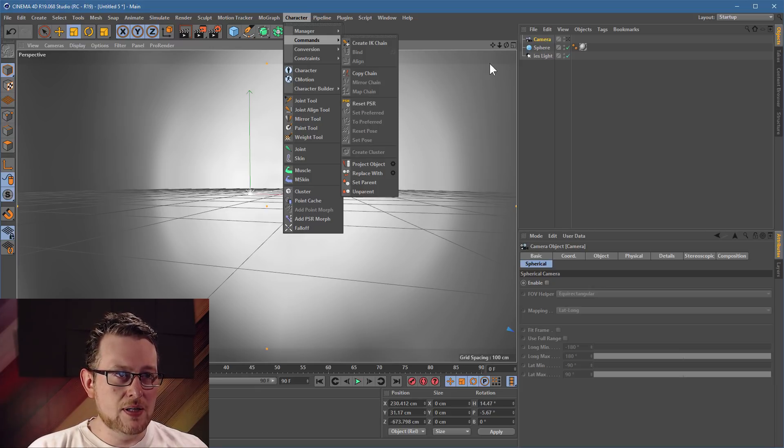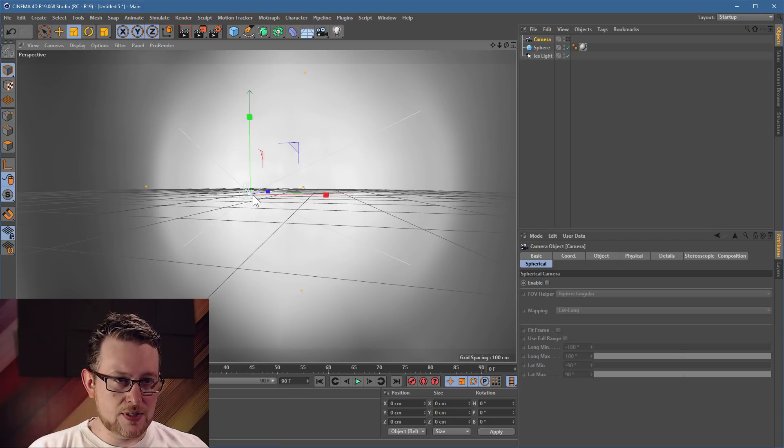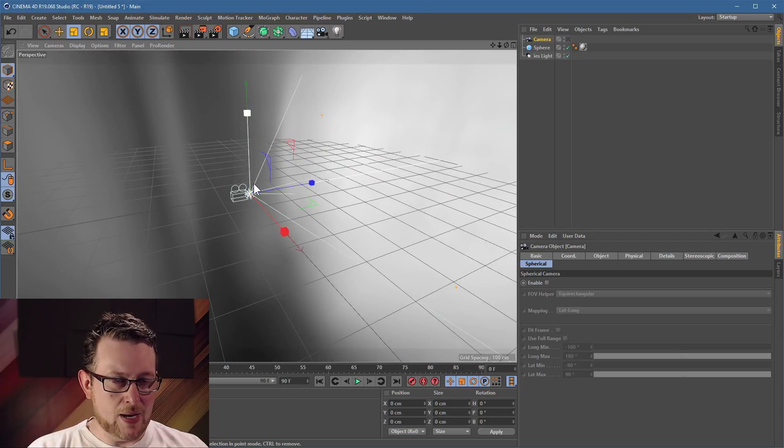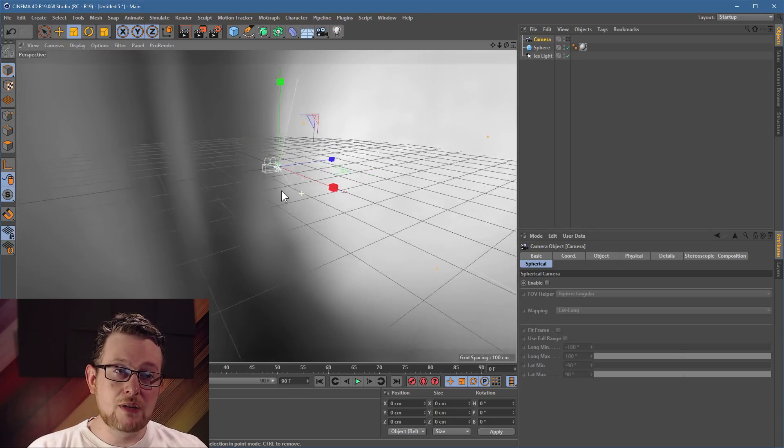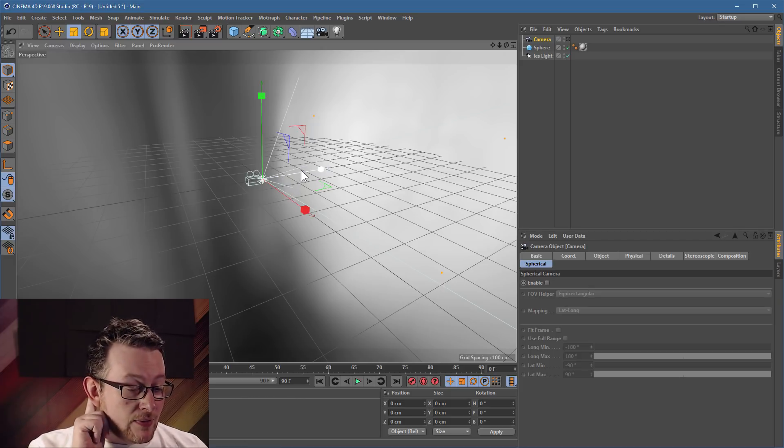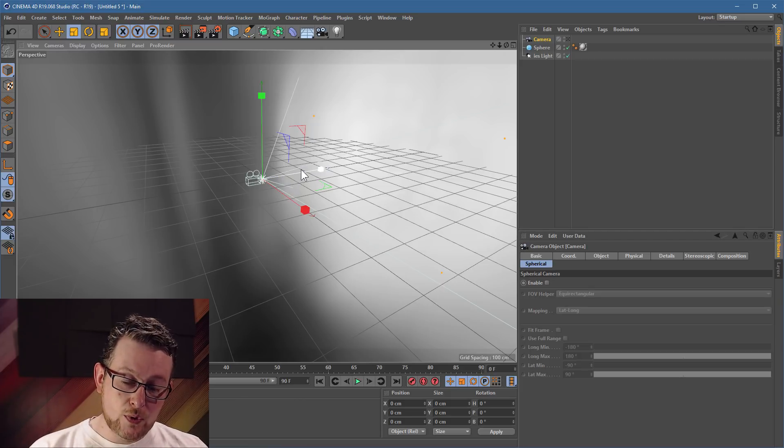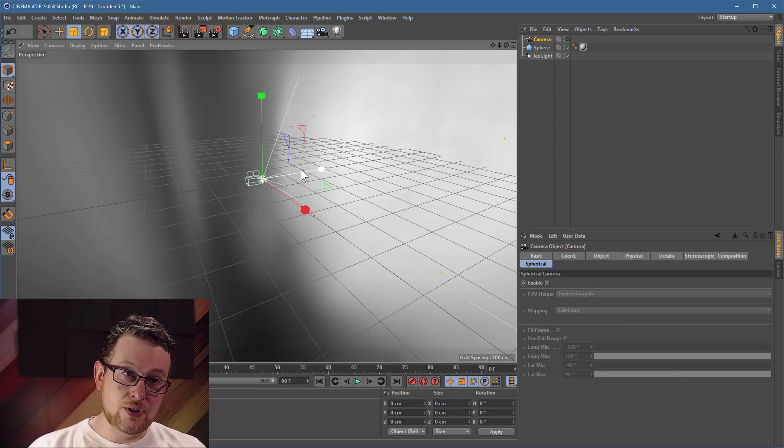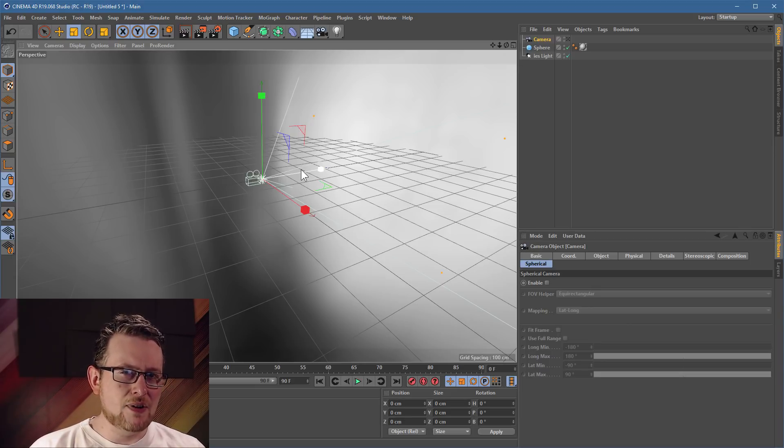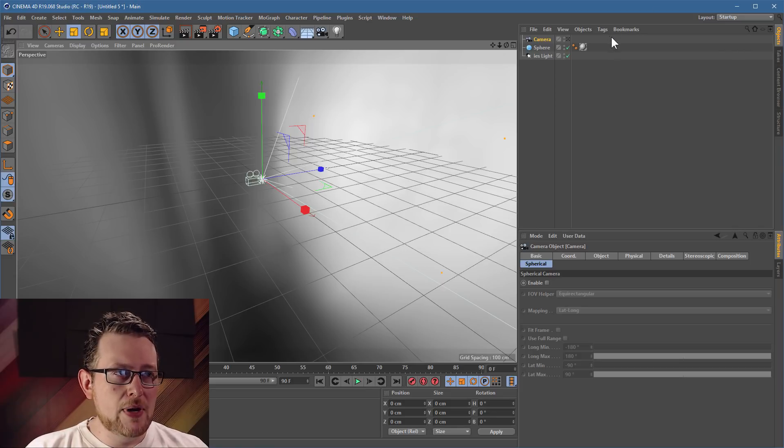So again, you can either zero out these numbers down here, or you can come up to your character menu under commands and say reset PSR. Put the camera into the middle of the universe. And there it is. There we go. There's our camera. Now what we're going to do is we're going to render out a spherical camera. So this will need one of the more recent versions of cinema to use. It works in version 19 and up. It might work in 18. I can't quite remember when they added the spherical abilities.